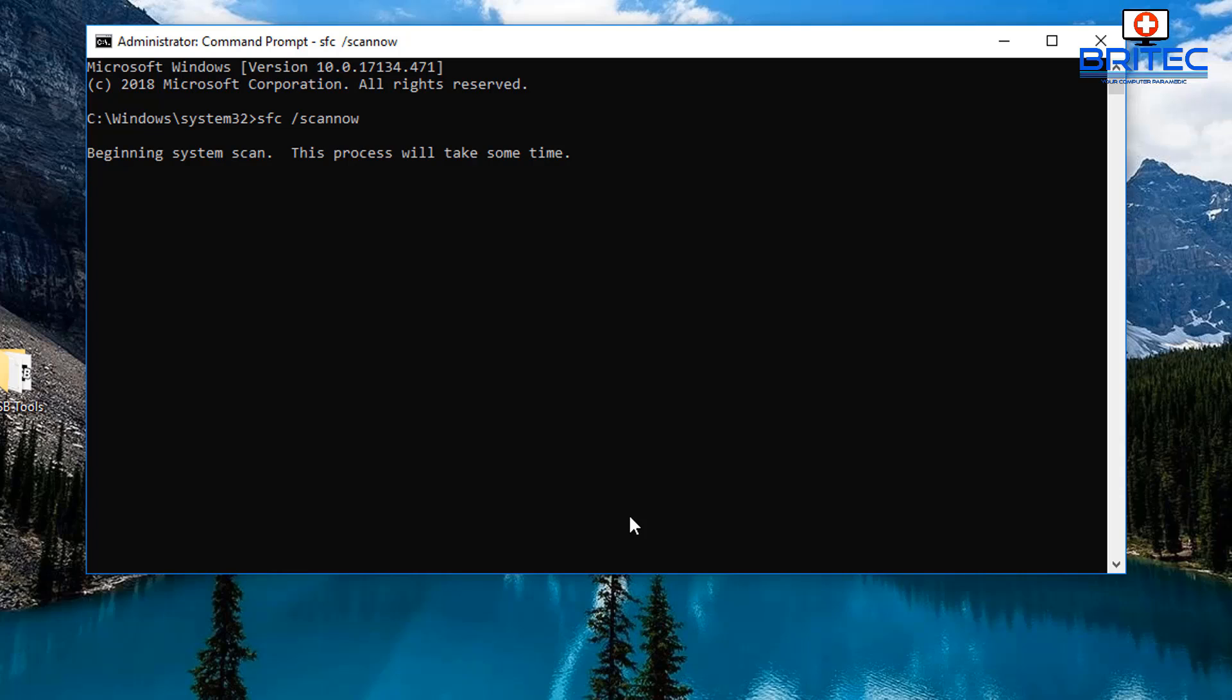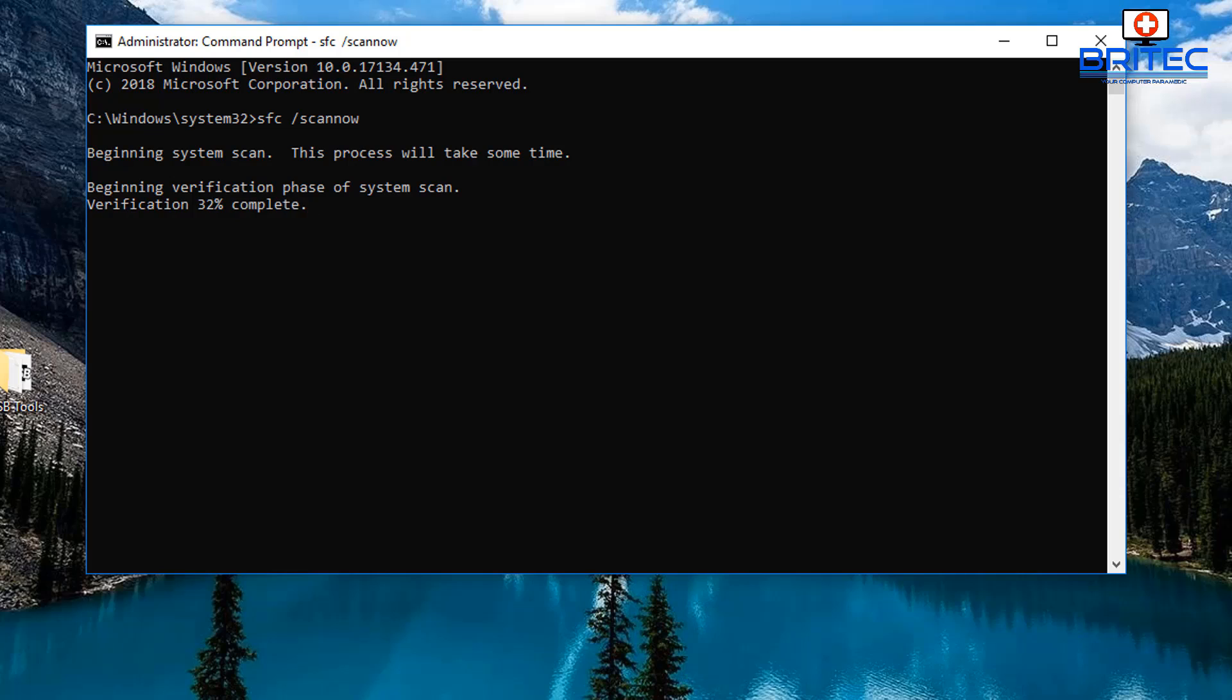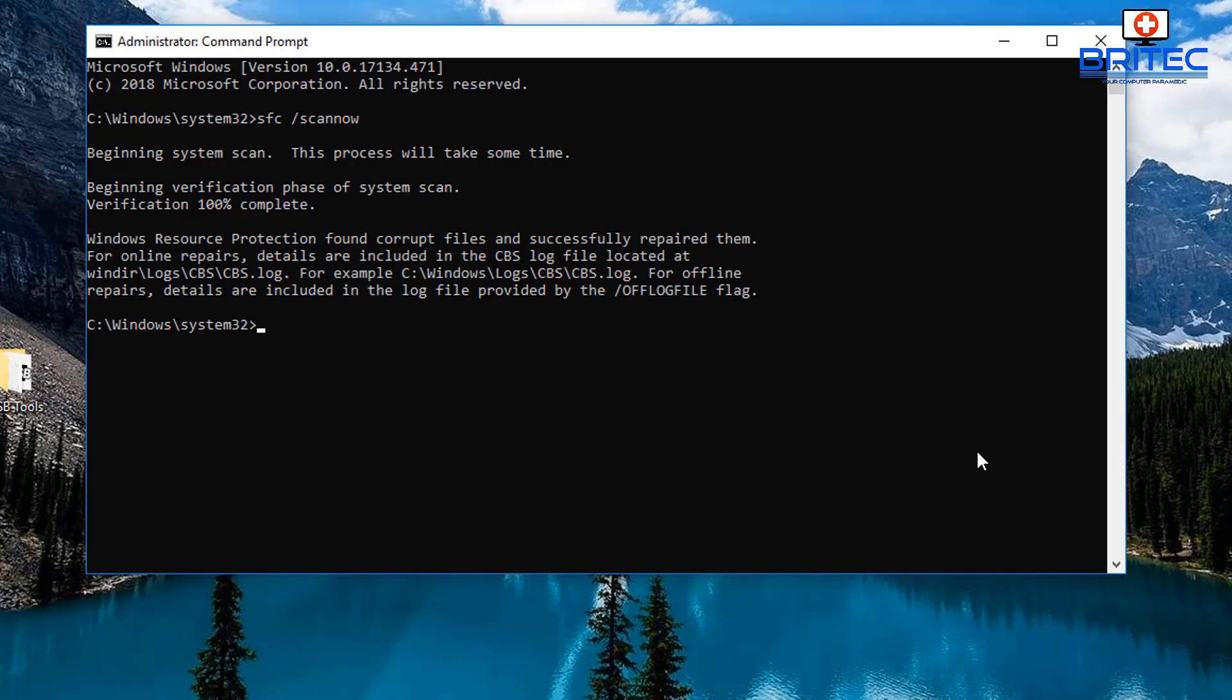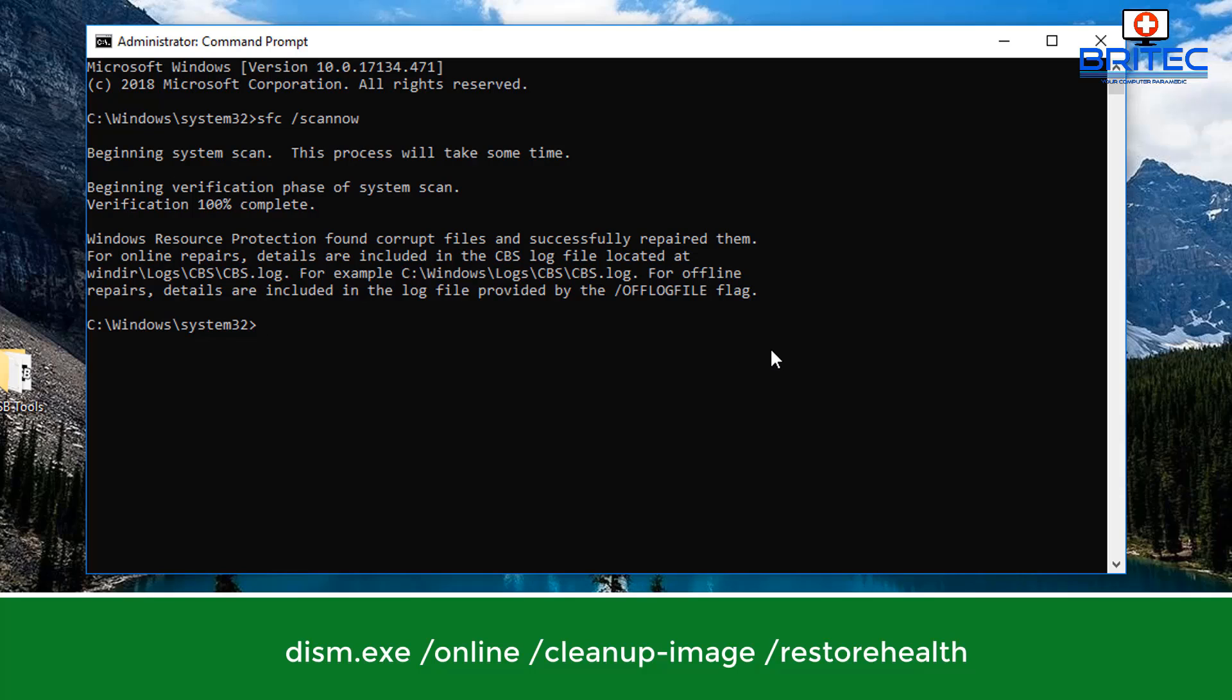Just let that run through and hopefully this will resolve the issue. This will take a bit of time so you're just going to have to be patient. You should see a little counter there going down percentage-wise. I'll speed this process up. There we go. It'll display some information down below here. You can see Windows Resource Protection found corrupt files and successfully repaired those.